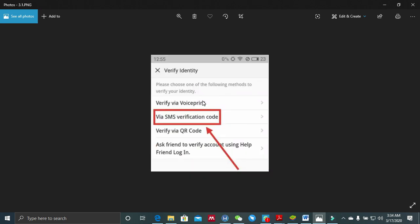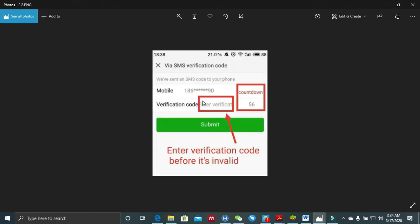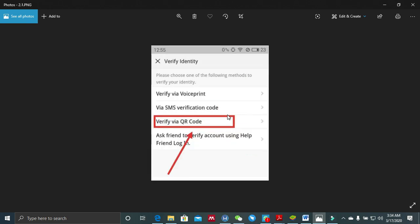The third method is by the use of SMS verification code. WeChat will verify your phone number by sending a verification code to the phone number that you used to register for your WeChat. When the code comes, you just enter it and hit submit and you are done. Make sure that you enter the verification code before the code becomes invalid. That covers the SMS verification method.